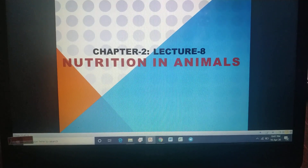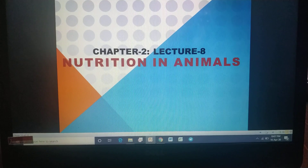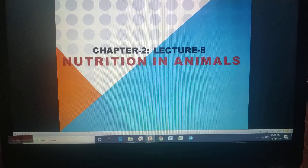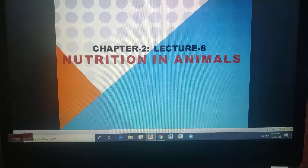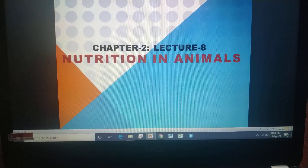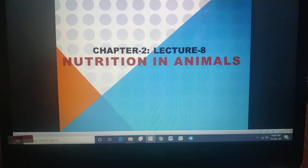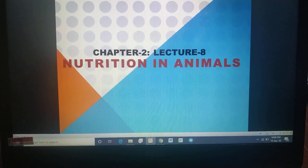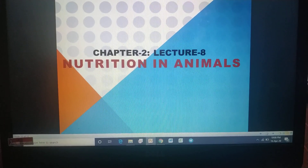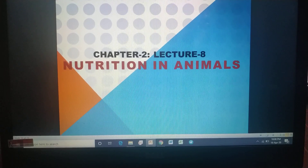Hello everyone. Yesterday we had started a new chapter that is nutrition in animals and we have discussed the basic definition of holozoic mode of nutrition. We also discussed how nutrients are taken up by amoeba.